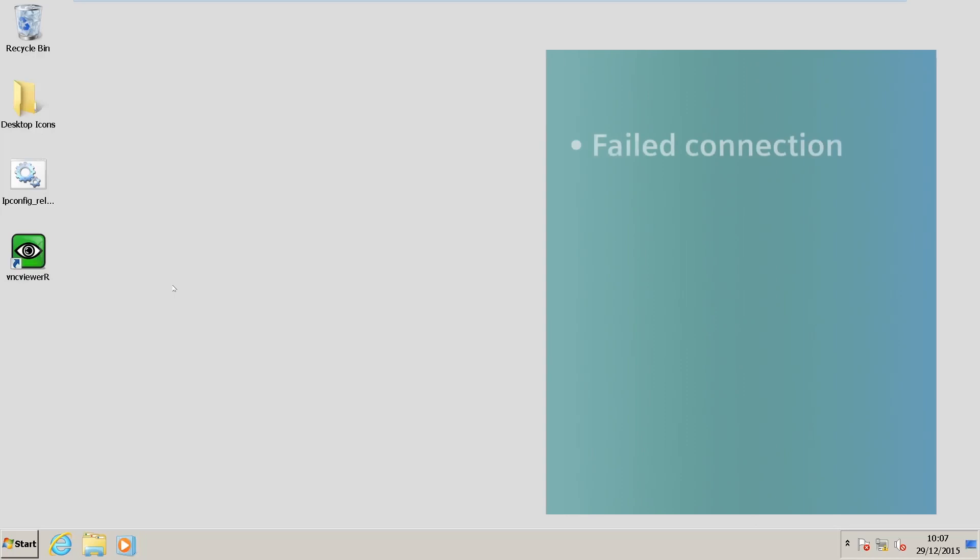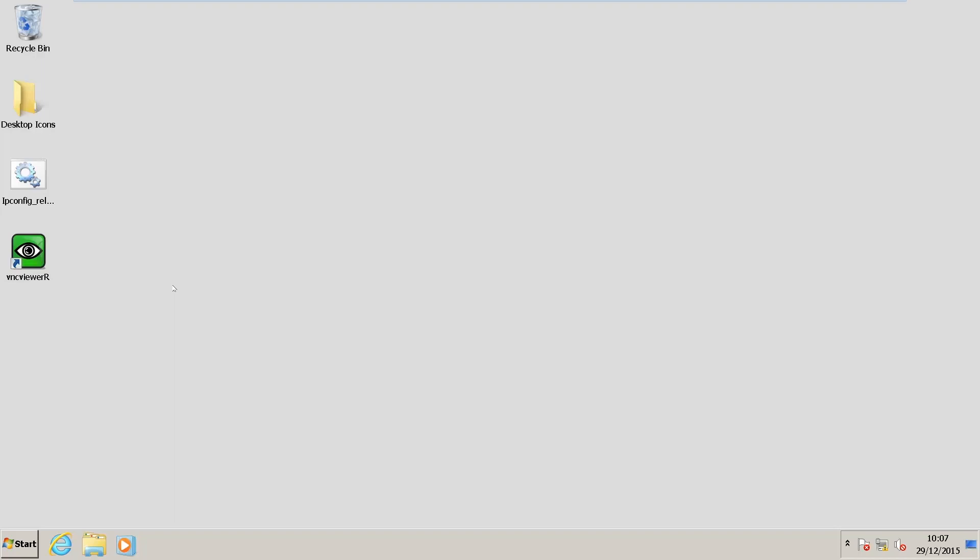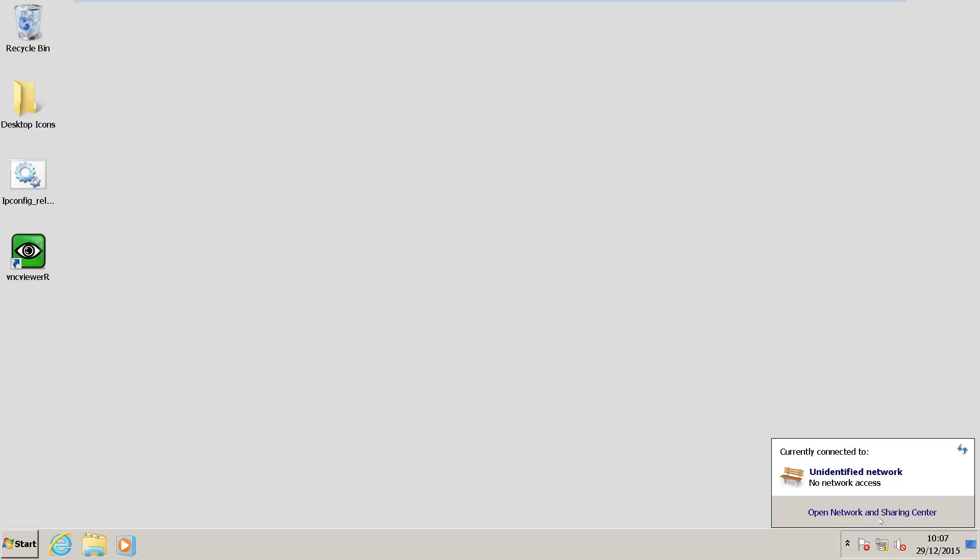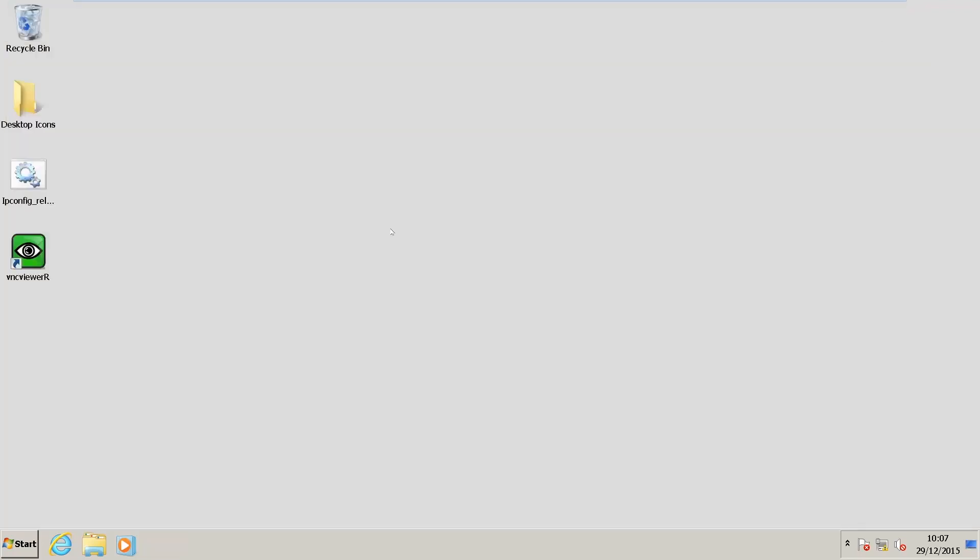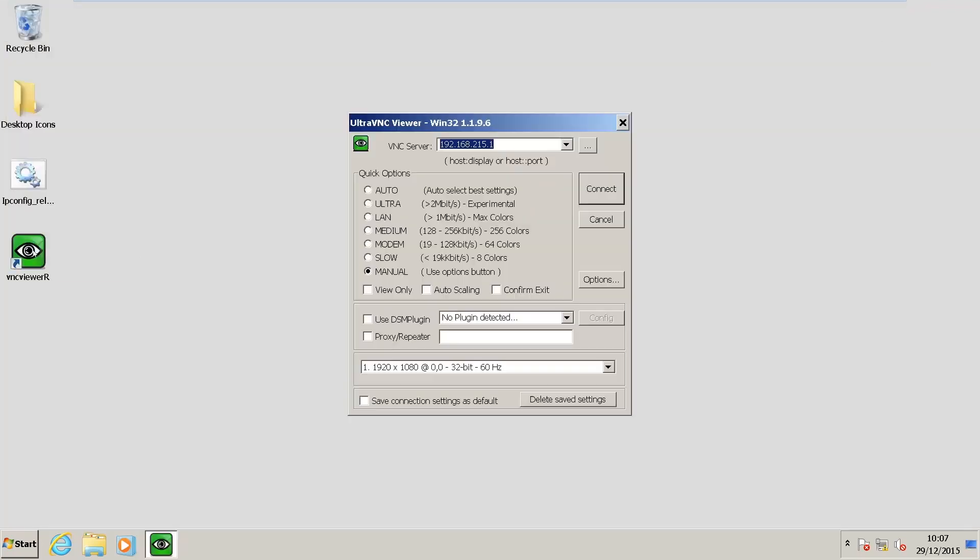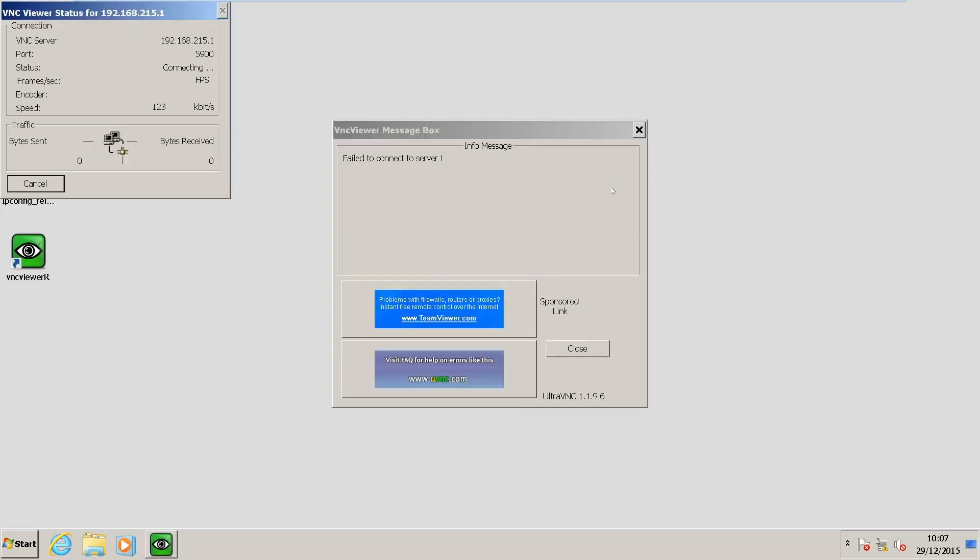I'm going to show you a failed connection and some troubleshooting techniques to fix it. So the first step, you'll notice that my LAN connection between my laptop and my NCU is currently connected. If I open up my Network and Sharing Center, I can see the LAN connection identified. I'm going to open up the VNC Viewer to look at the NCU, and my connection has failed.